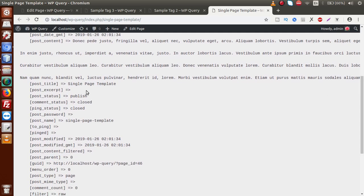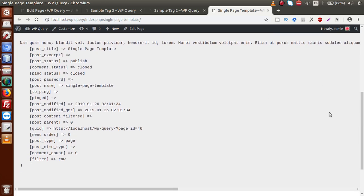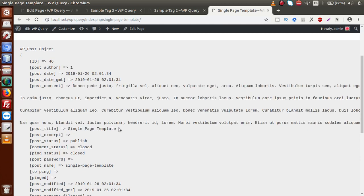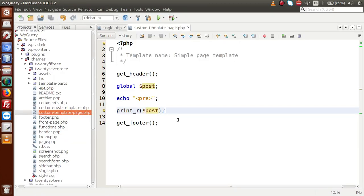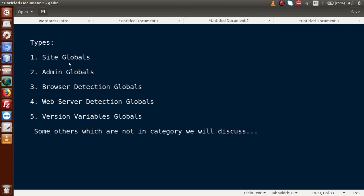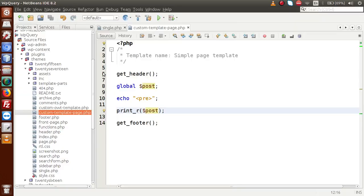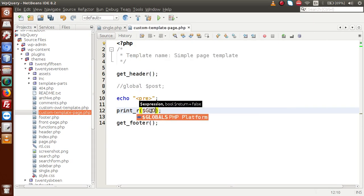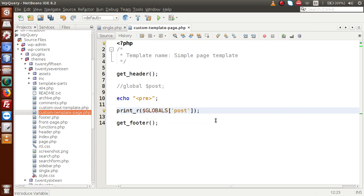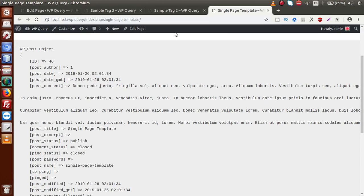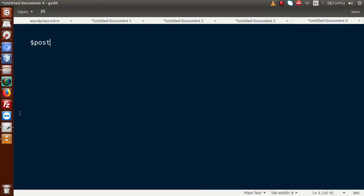Scrolling down, we can see the page title and post type, which shows 'page' since we created a page, along with all the post content. Using the global $post parameter, we can retrieve any post detail for that page. We also demonstrated both declaration methods: either using global $post or using $GLOBALS['post']. Both methods produce the same output.